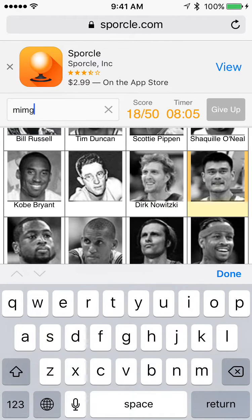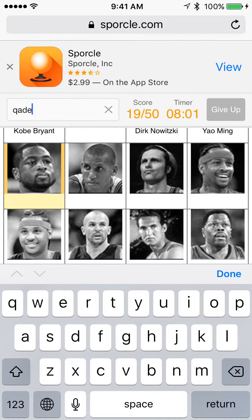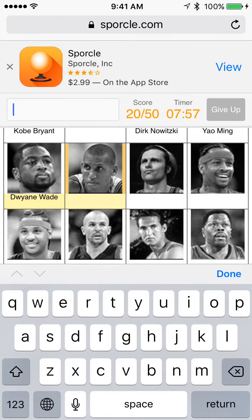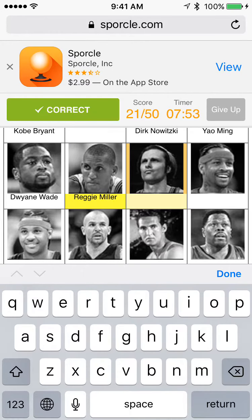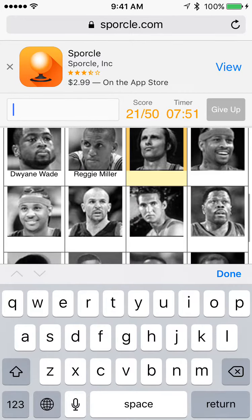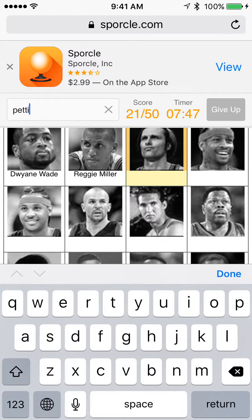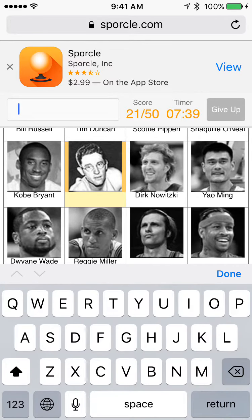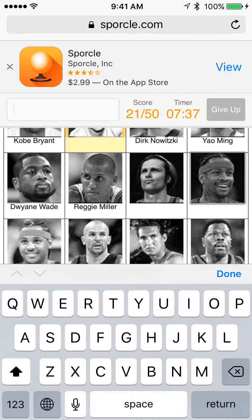Yao Ming. Dwyane Wade. And then Reggie Miller. Who is this? It's not Bob Pettit. Let's see if this guy is Bob Pettit. Dang it. So I'm going to skip that.